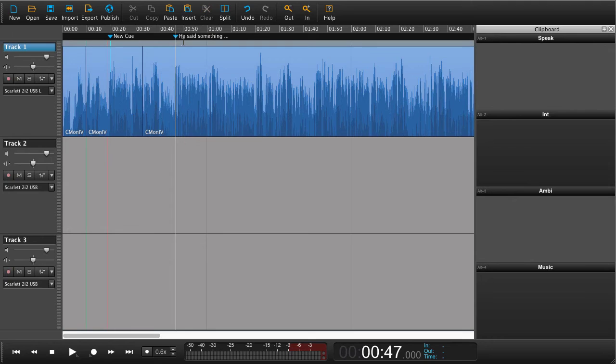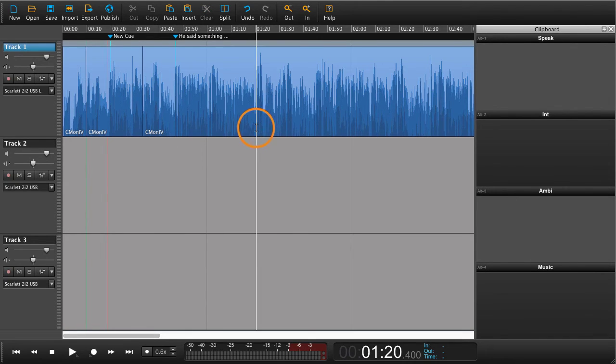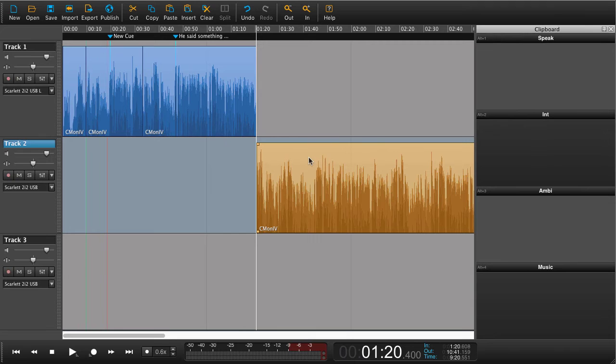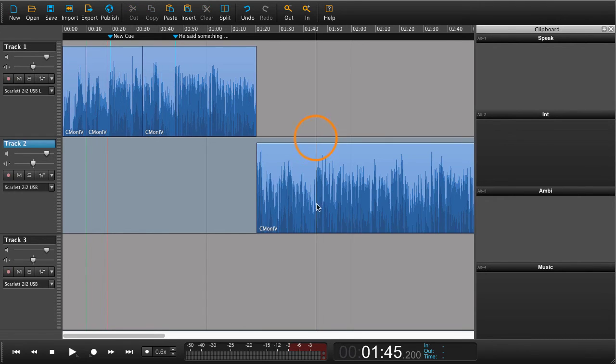This even works if you have audio on different tracks. Now we have placed some audio on track 2 and we want to add a cue point to this audio.